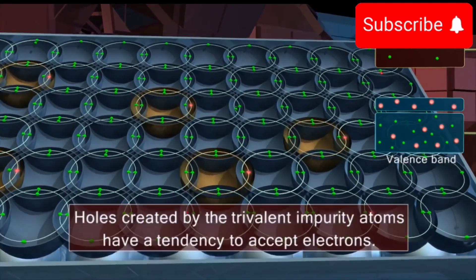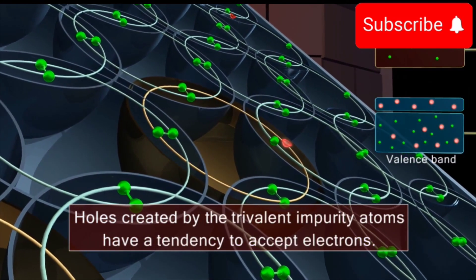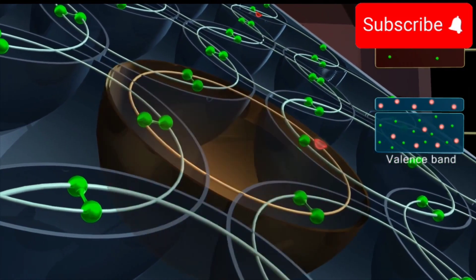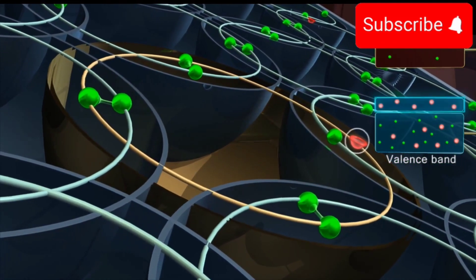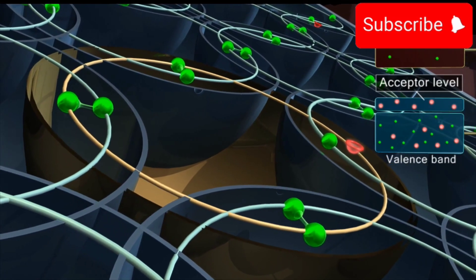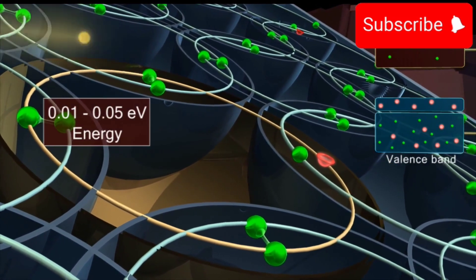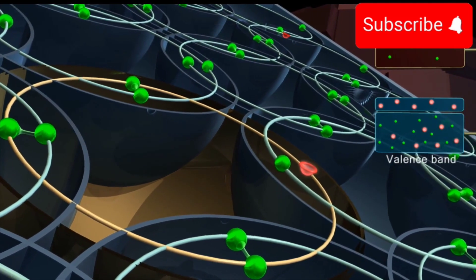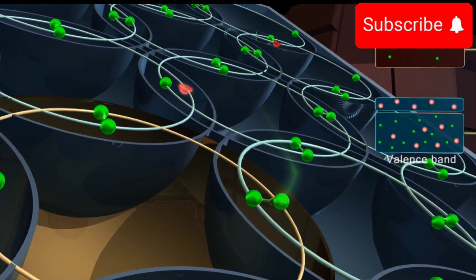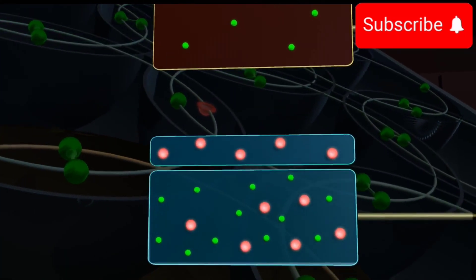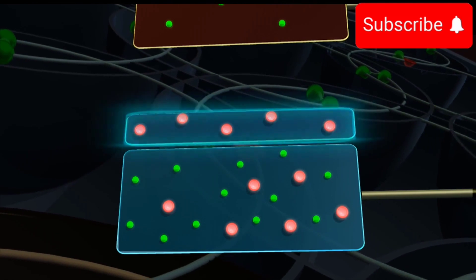The holes created by the trivalent impurity atoms have a tendency to accept electrons. Therefore, the trivalent impurity atoms are called the acceptors, and the energy level of these holes is known as the acceptor level. The valence electron of the neighboring silicon atom requires a little extra energy to fill this hole in the impurity atom. This means the energy level of the holes created by the impurity atom is a little above the energy level of the valence electrons.